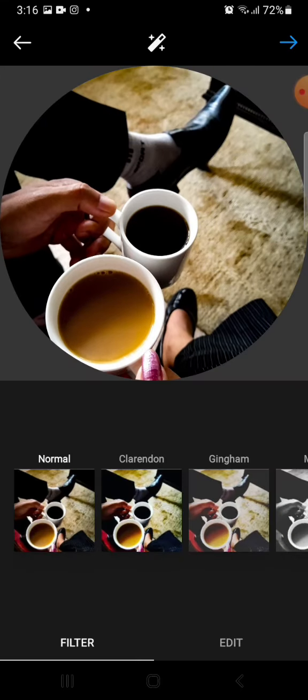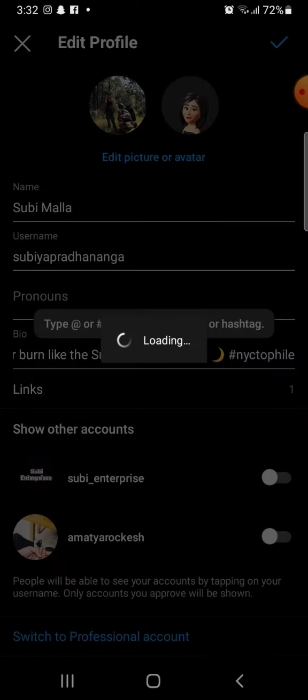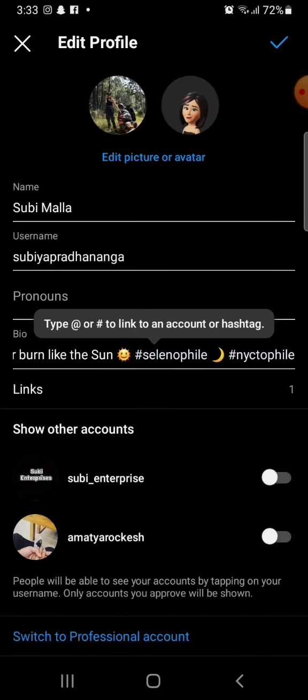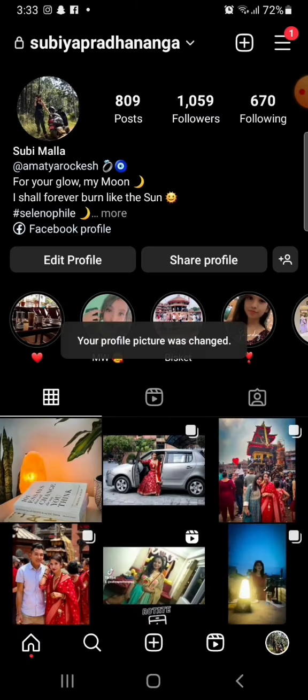This is how you can change your Instagram profile picture. Thank you.